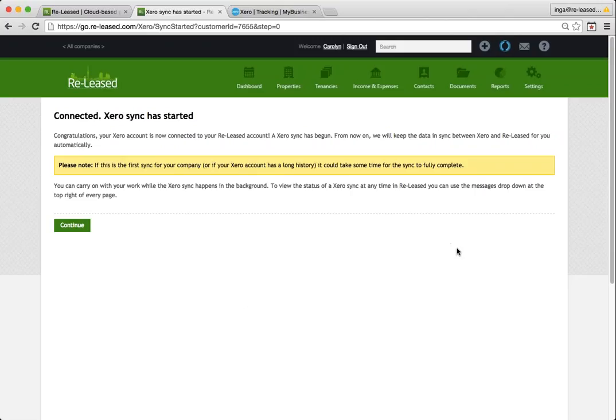And anytime you see it spinning, it means it's sending some kind of information to your Xero account. Your Xero account is going to send a once a day feed through to your Released account. So that means overnight, every night usually, everything that you've done for the day in Xero will be pushed through to Released.